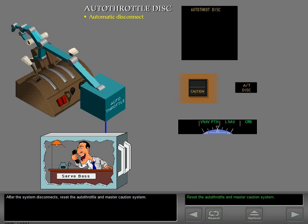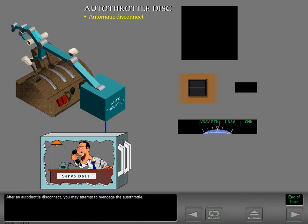Note that the master caution reset switch only resets the master caution system — it does not reset the autopilot system. After an autothrottle disconnect, you may attempt to re-engage the autothrottle.